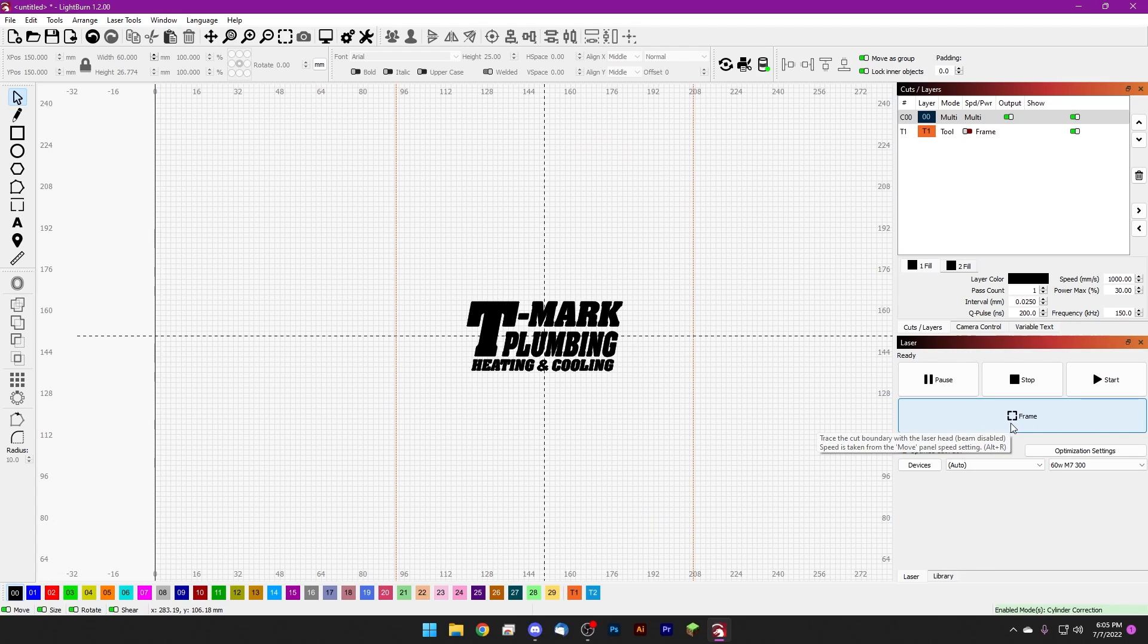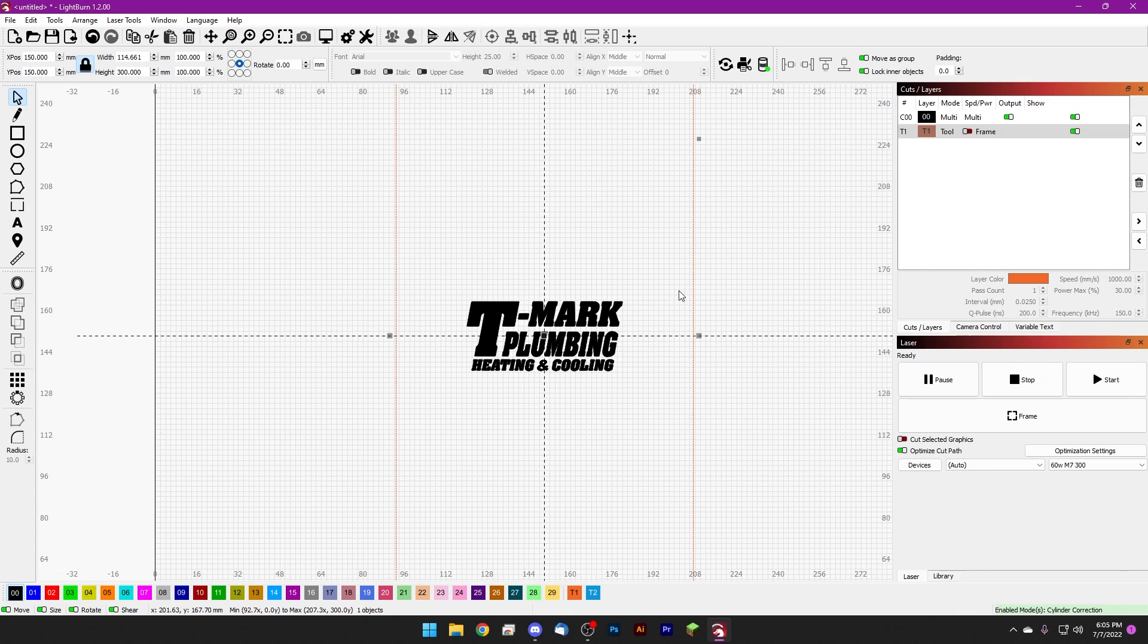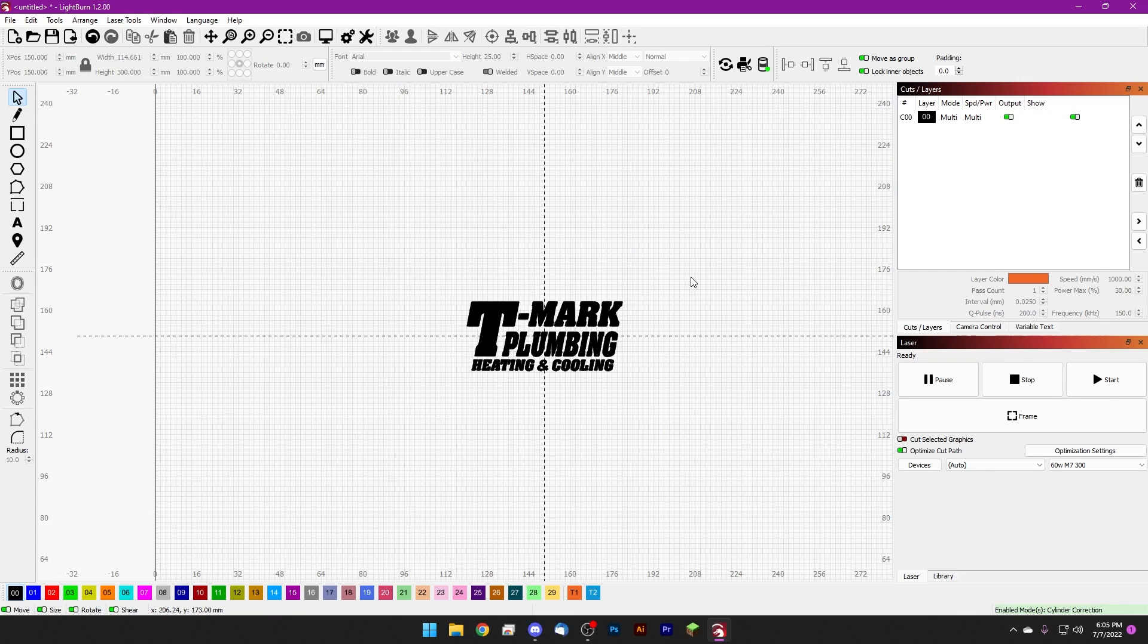And if your tools are interfering with your framing, you can always check off the frame option up here in your layers panel or delete them entirely once you've gotten your use out of them, which we can go ahead and do here. And with all that done we can go ahead and mark it as usual.